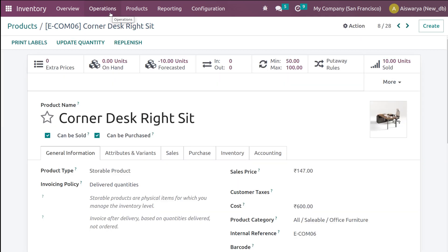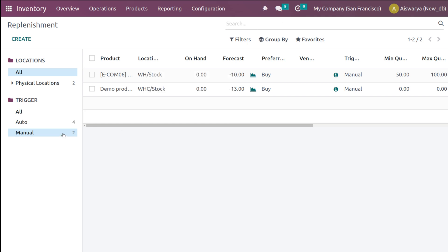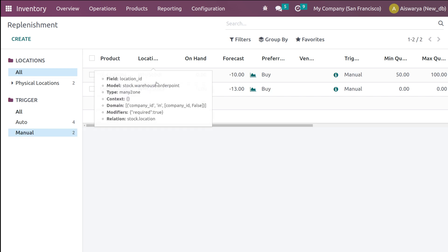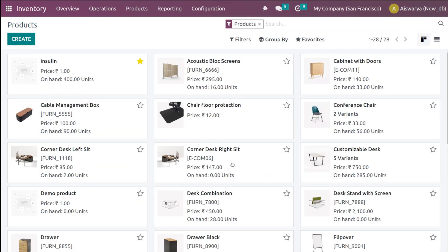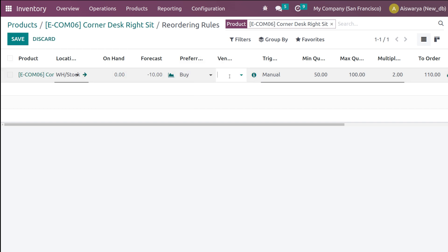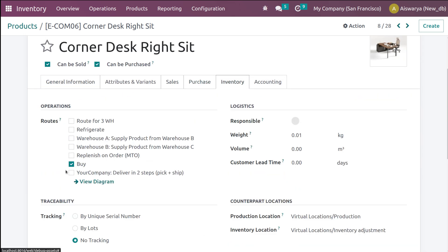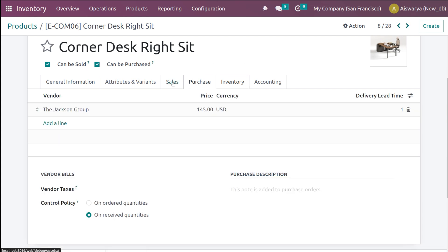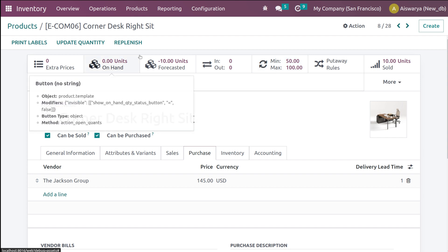After setting the rule, go to Operations and open Replenishment — this time look at the manual ones. Remove any filters to find the Corner Desk entry. Make sure the product has a vendor set and that the inventory route 'Buy' is enabled. You can also see the forecast quantity here.